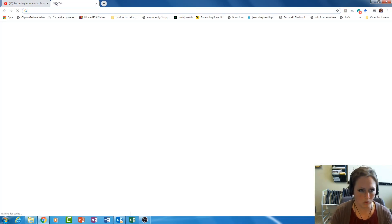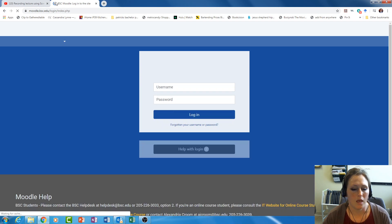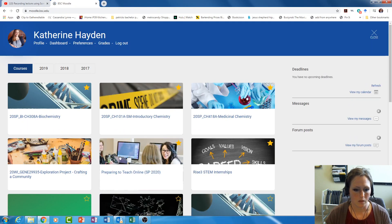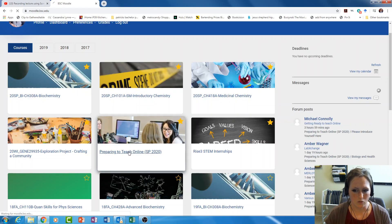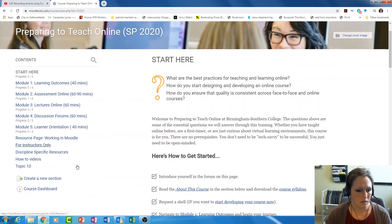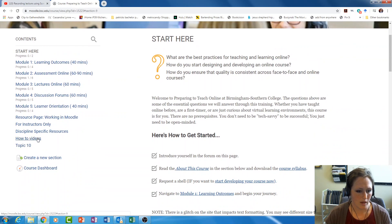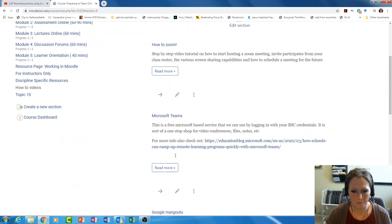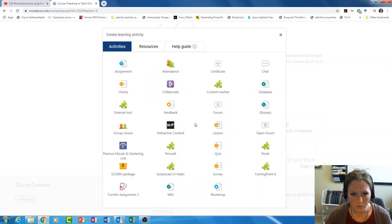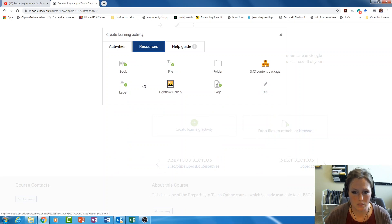Now I'm going to go to Moodle and navigate to the course page that I want to embed the lecture video into. I'm going to go to the how-to videos section and select create learning activity. Once I have create learning activity up, I'm going to go to resources and select page.